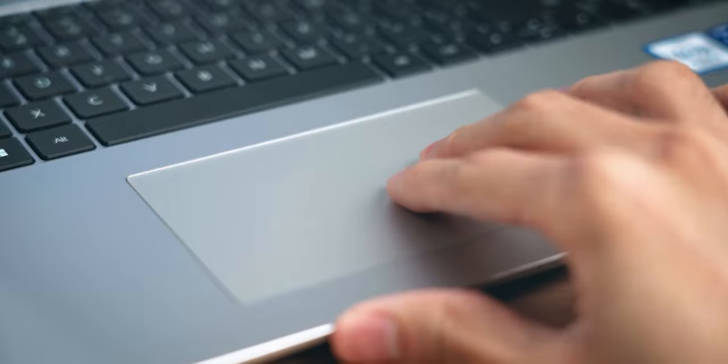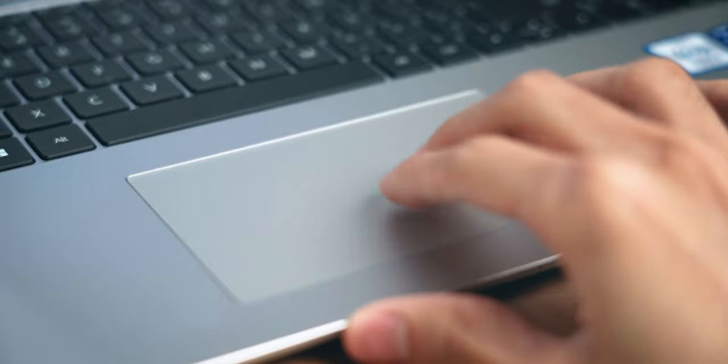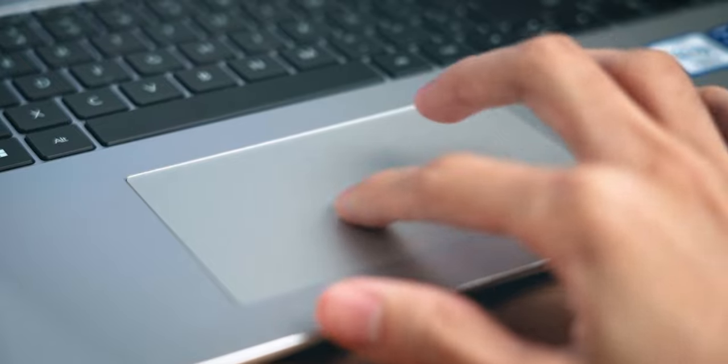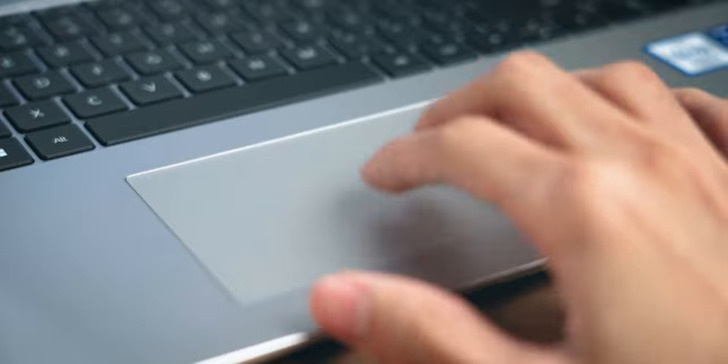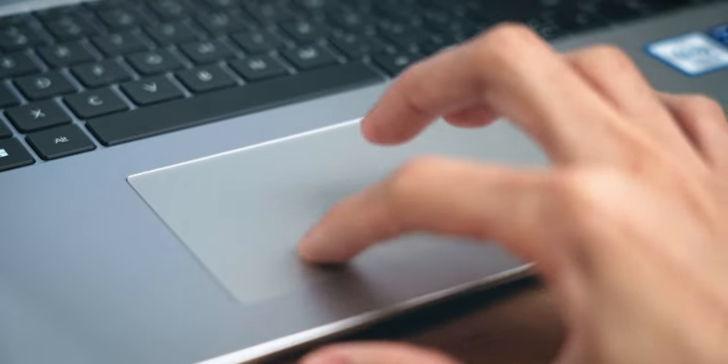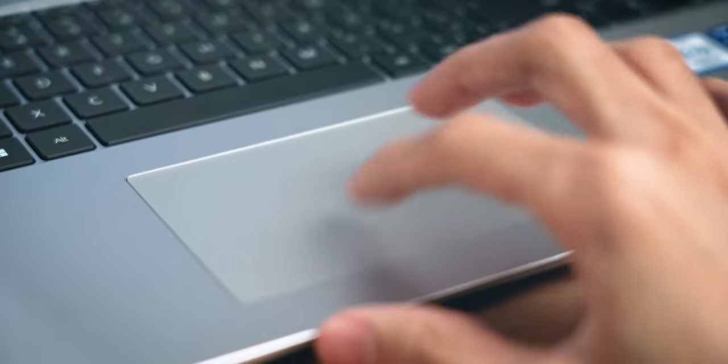On the bright side at least the trackpad is accurate. I would have loved for it to be a little bit bigger for a more pleasant user experience but you get what you get.